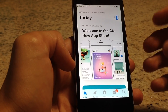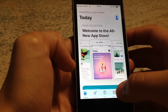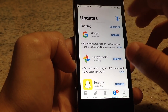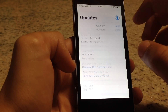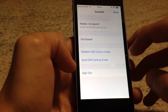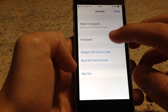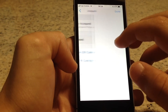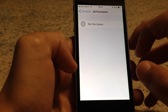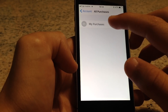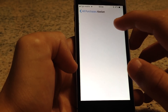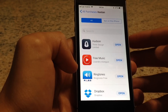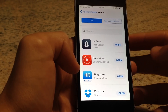For iPhones it's a bit different. You have to go to Updates, press the person icon, then go to Purchases — which is right here under My Purchases. From here on, it's the same for both iPad and iPhone.